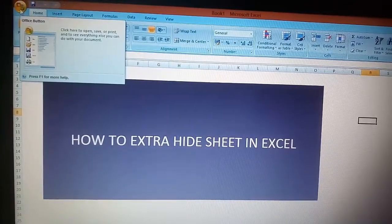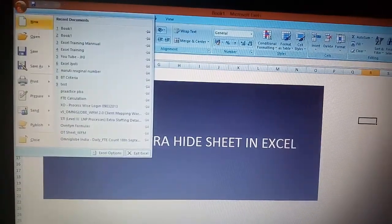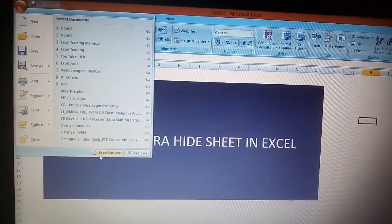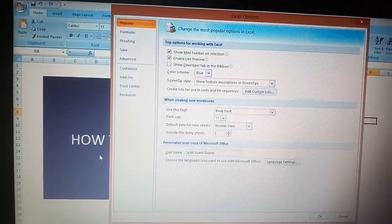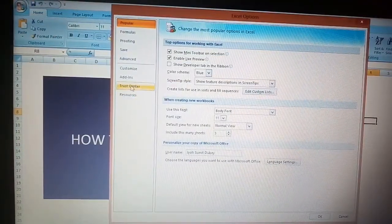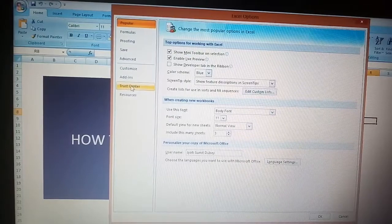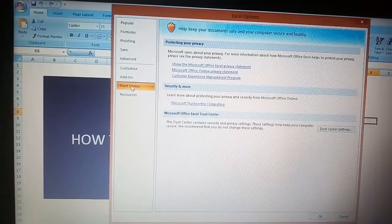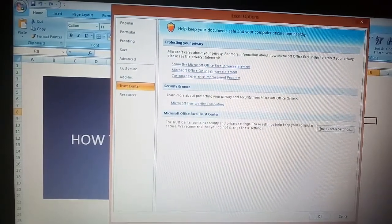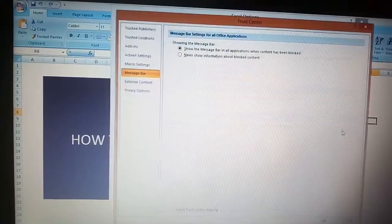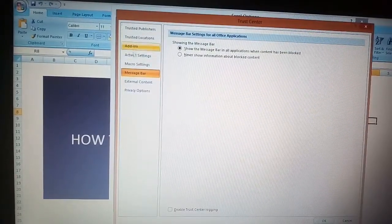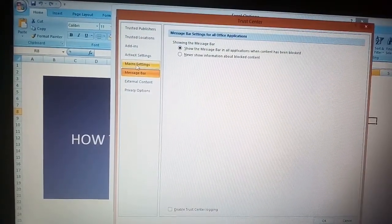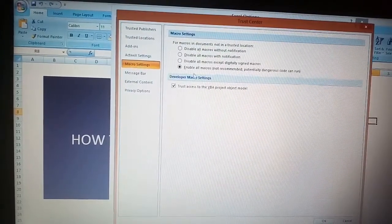Then click on Excel options. On the left-hand side you will get Trust Center. Click on Trust Center, and then click on Trust Center Settings. You will get some options on the left-hand side. Click on Macro Settings.